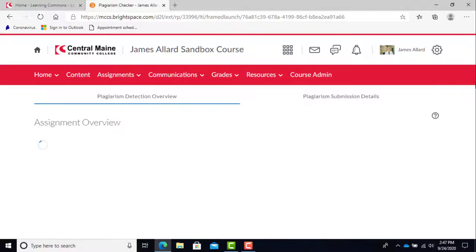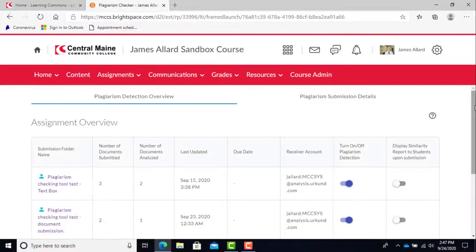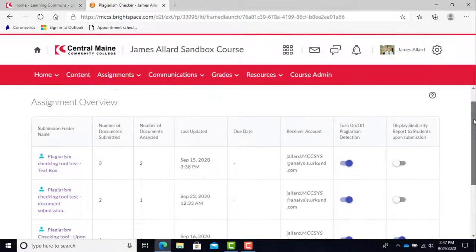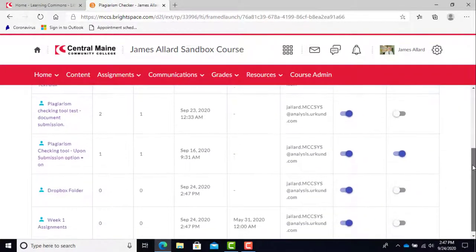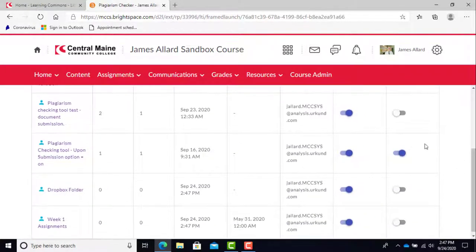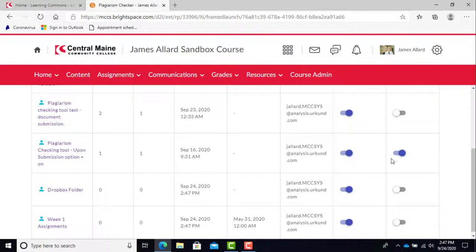As an instructor, you have two options to allow students to view their significance scores. You can choose to allow students to see their similarity report upon submission. If the assignment allows for or requires multiple draft submissions, this should be turned on so that students can get their significance scores for each draft as they submit.